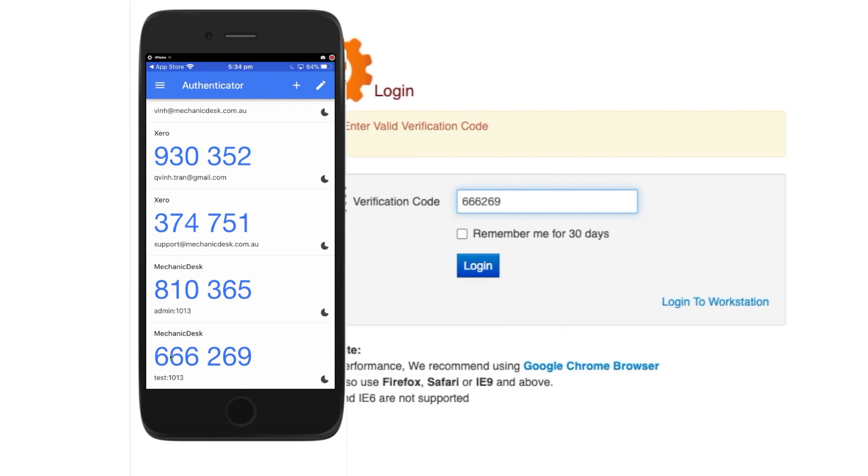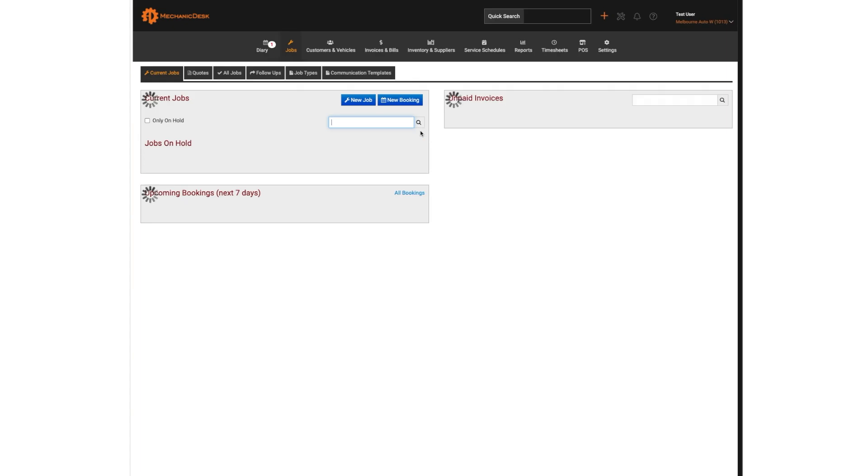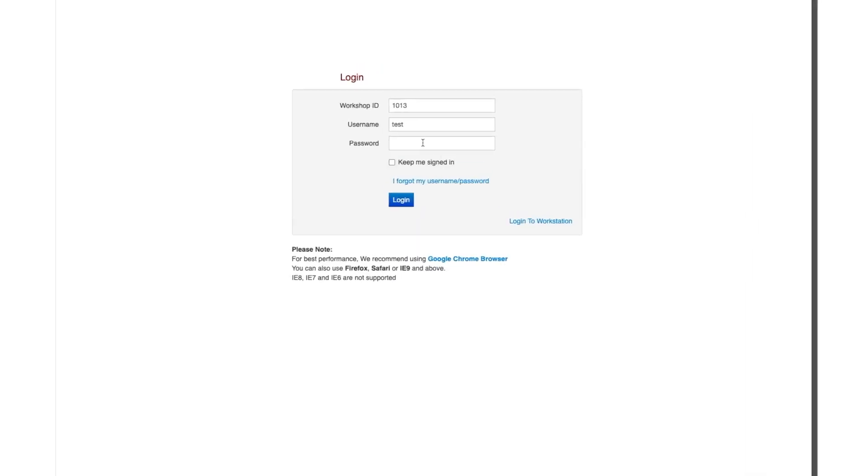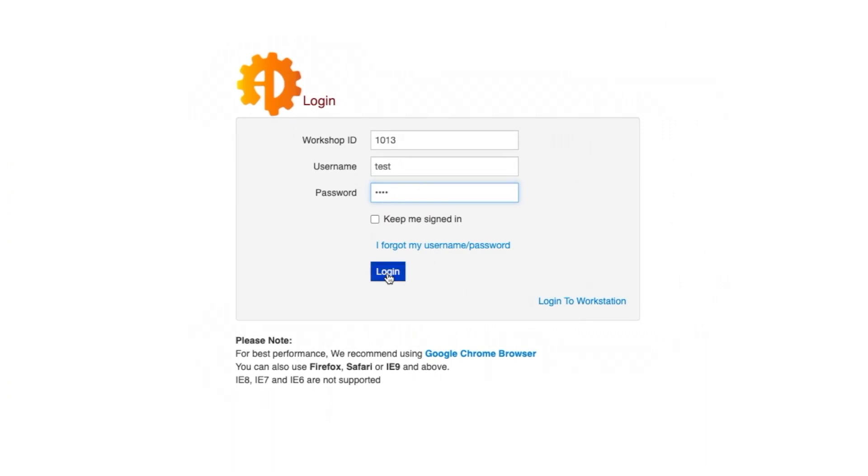Note also the option to accept a security code for 30 days before the system requests a new one from the Authenticator. In this example, we did not tick the box and so we will be required to generate a new passcode when attempting to log in again.